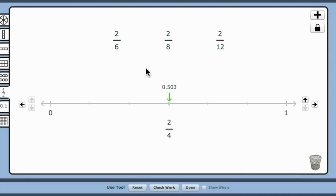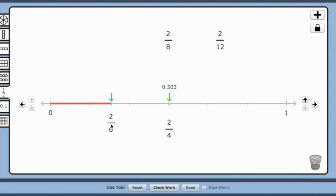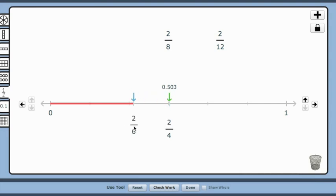Consider 2 sixths. Remember, the tick marks are sixths. The fraction 2 sixths is close to 3 sixths, or 1 half. So, drag 2 sixths to the 3 sixths, and back 1 tick to 2 sixths.